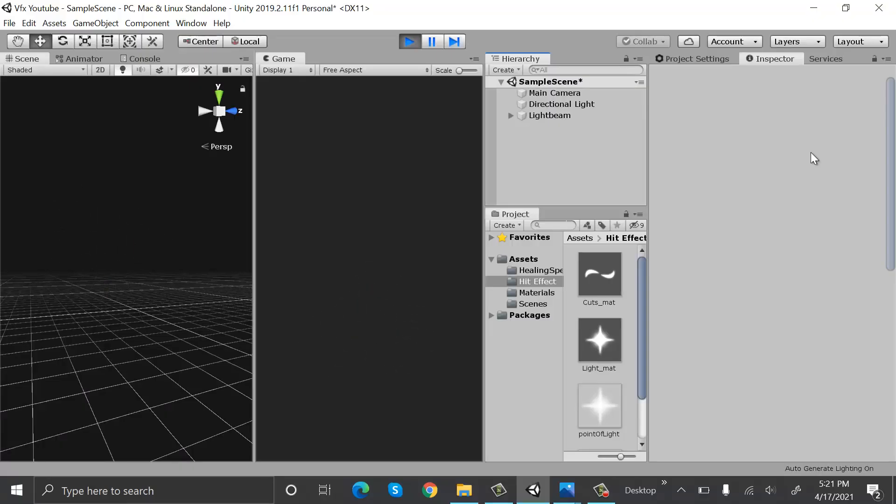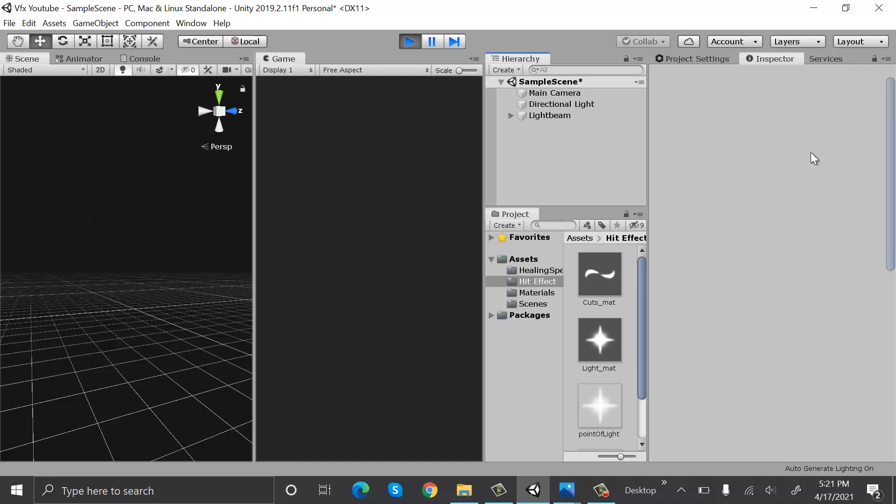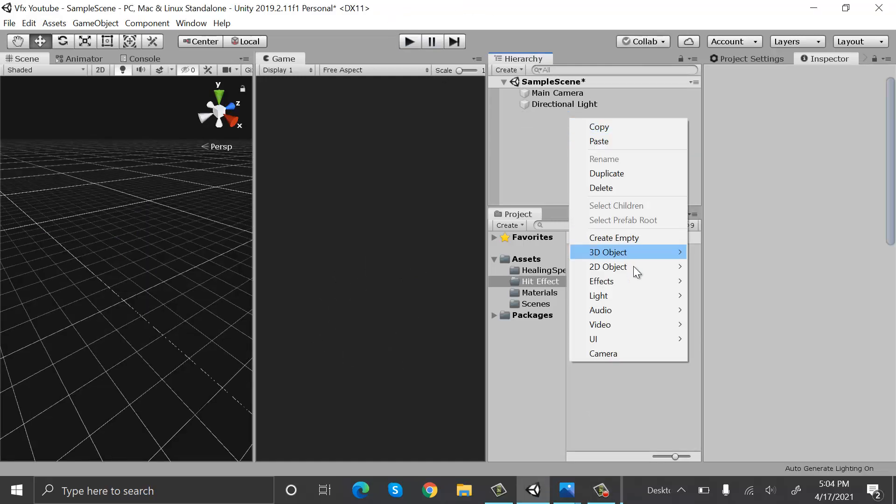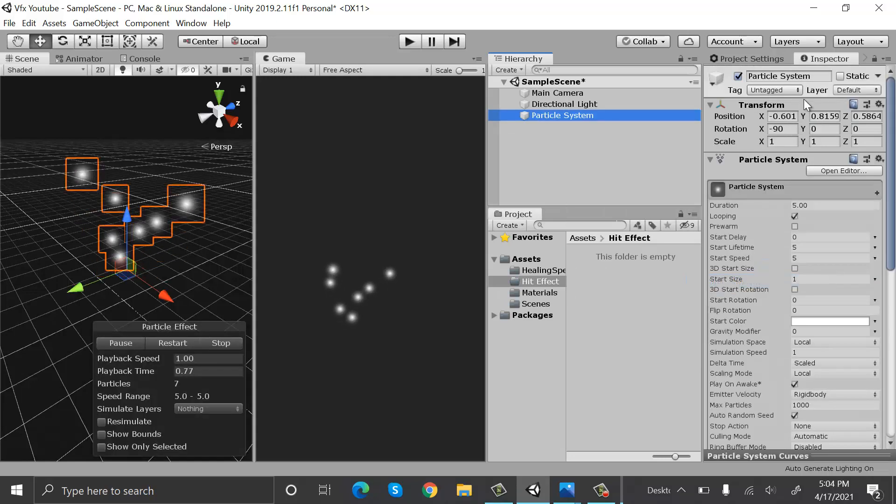Hello everyone, welcome to my YouTube channel. In today's episode I will show you how to create a hit effect using the Unity particle system. So let's get started by creating a new particle system and renaming it.